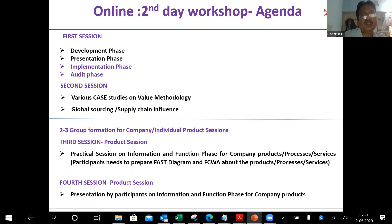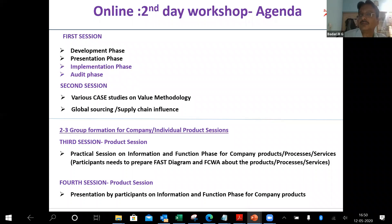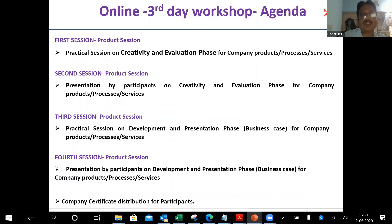Then we will go for the third session on the product sessions. Product sessions basically cover the practical portion — what they bring as the product or sub-sub-sub-system. We will apply the same information and function phase for their products, then go for the creative evaluation phase for that product. Whatever we have learned, we are going to apply that.